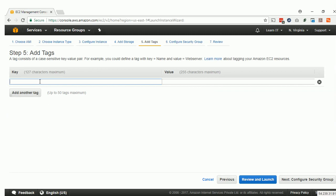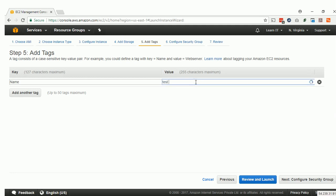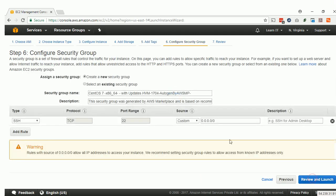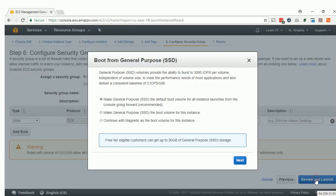In the Tags section, we will add a tag with the key Name and give our EC2 instance a name — let's call it Test. Then in Configure Security Group, we will only allow port 22 to everyone, and click on Launch Instance.